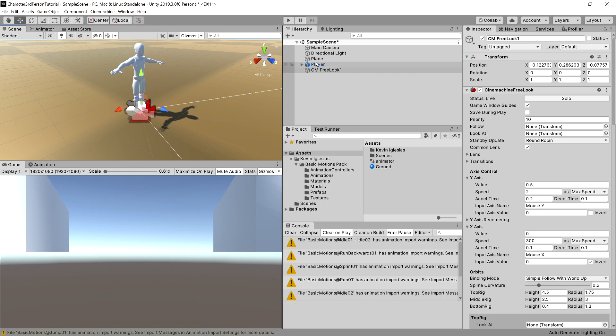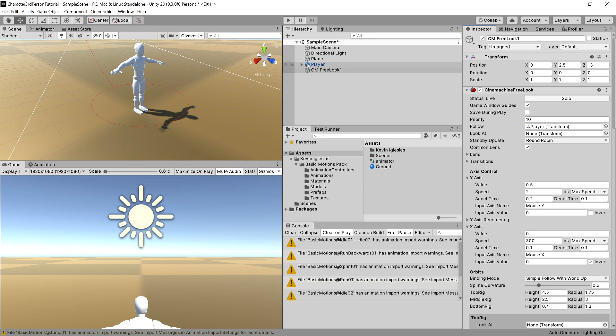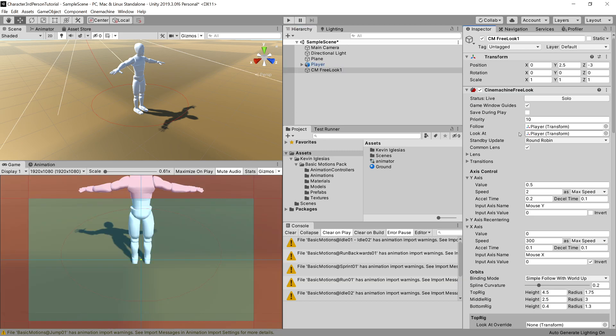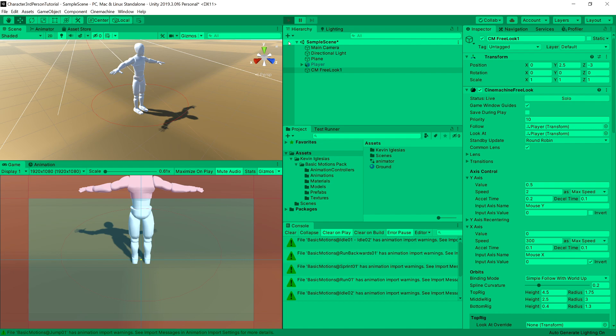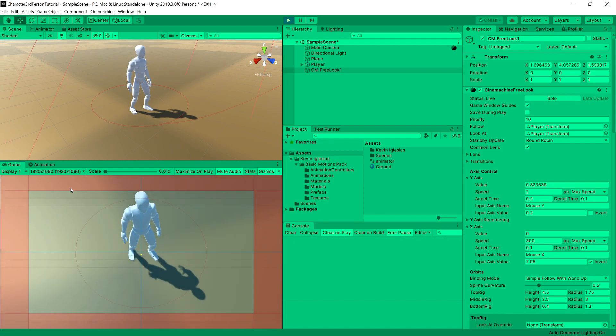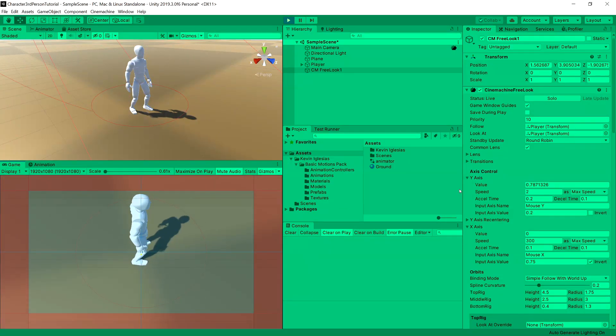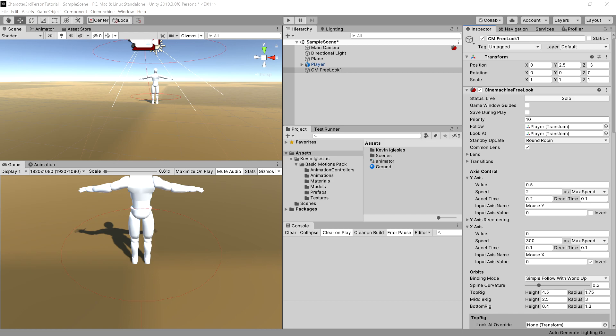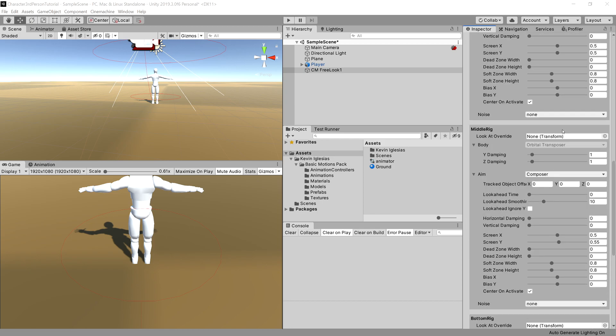So let's drag our player here. Okay, and if we press play now, we will be able to move our camera around our player.